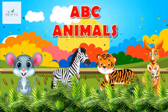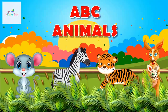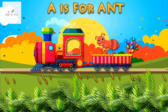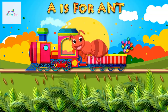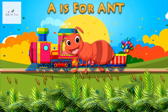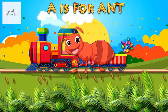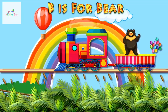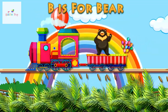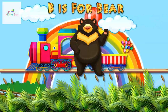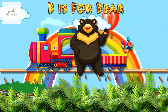Let's sing the letters of the alphabet together. A is for Ant. A, A. B is for Bear. B, B.